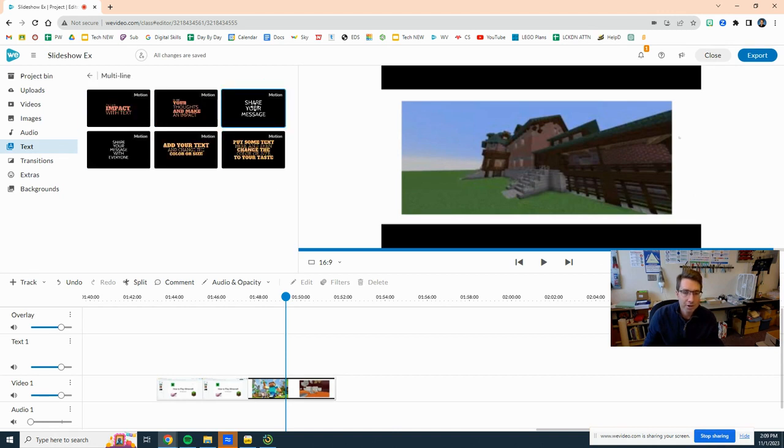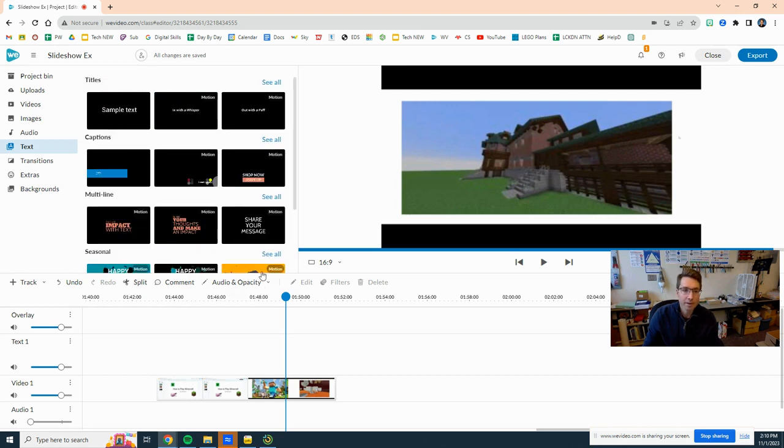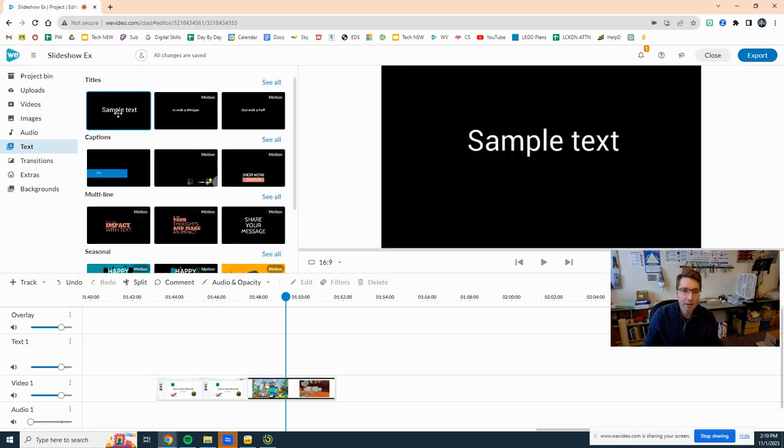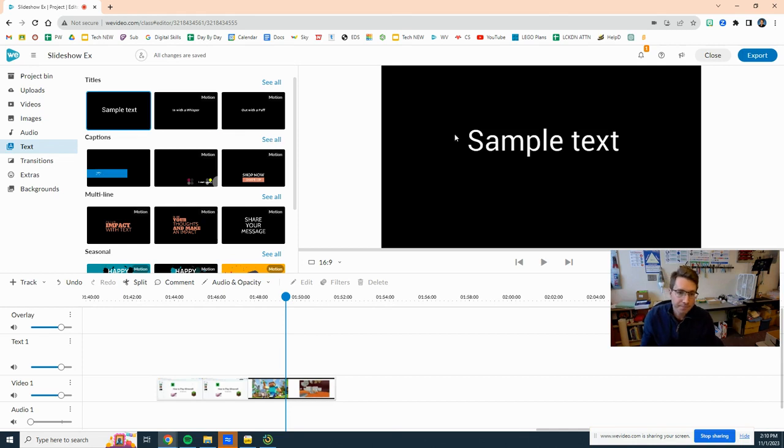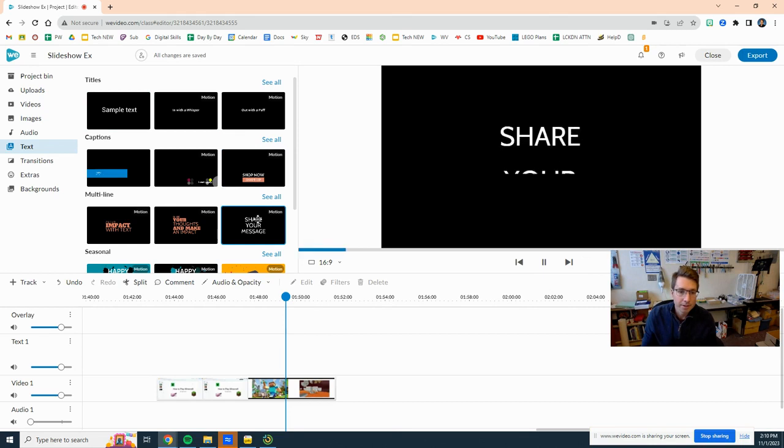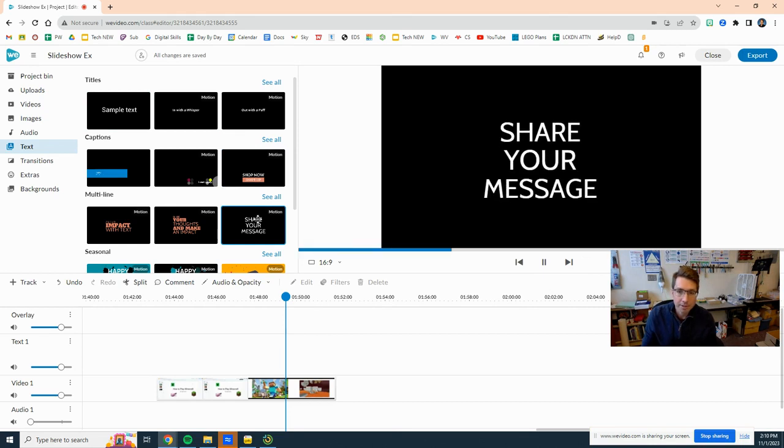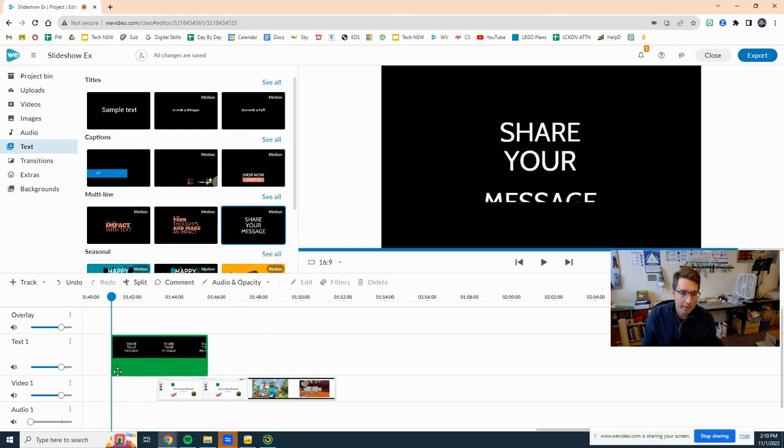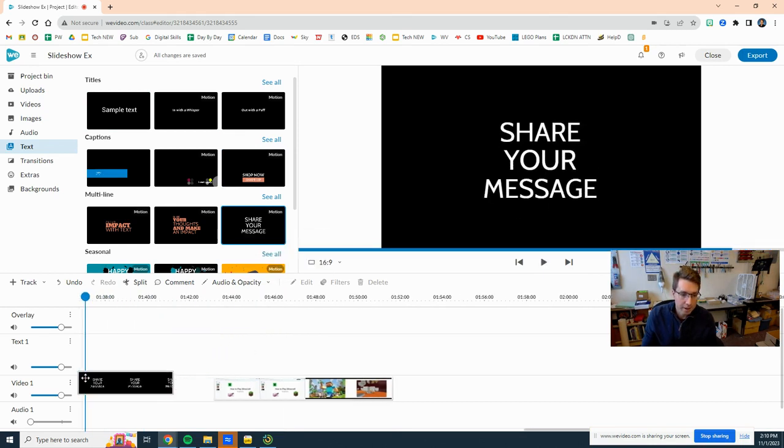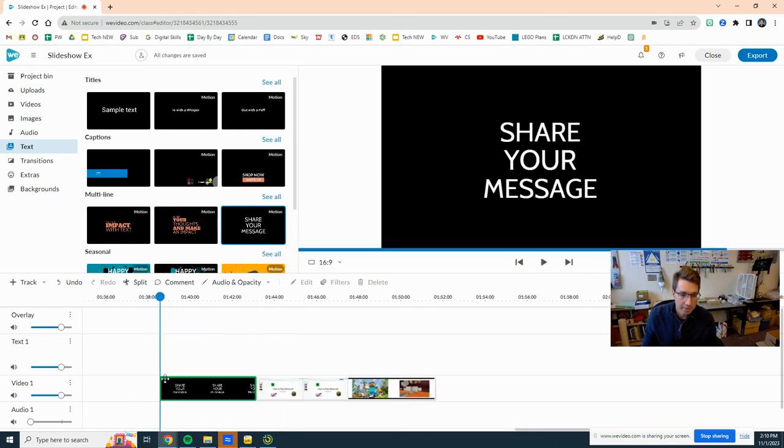Let's just share your message, but you can go through all of them, try to find one that you like. A lot of students just click sample text from the beginning and that one's fine. When you play through it, it just shows up and goes away.